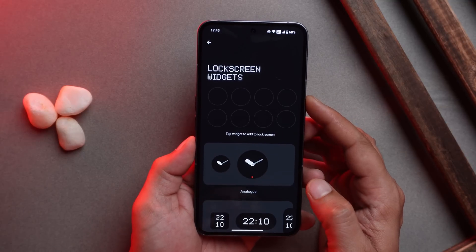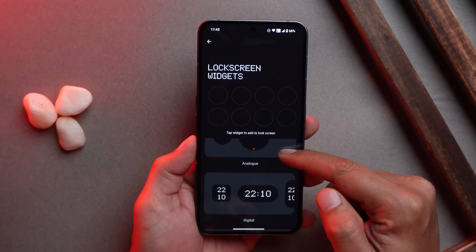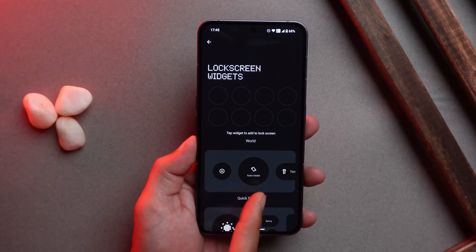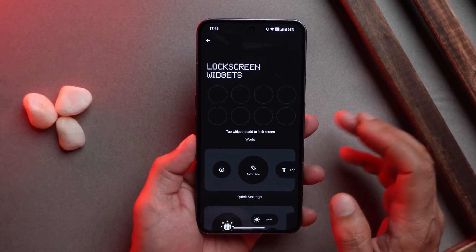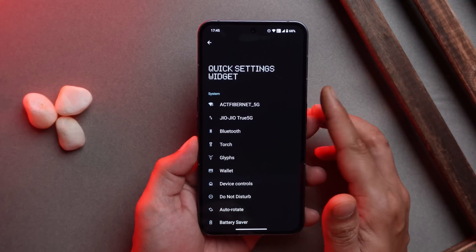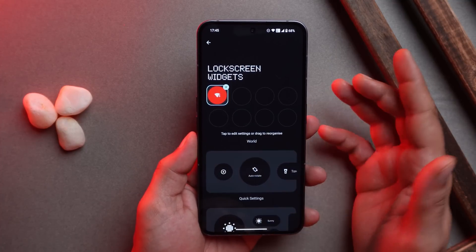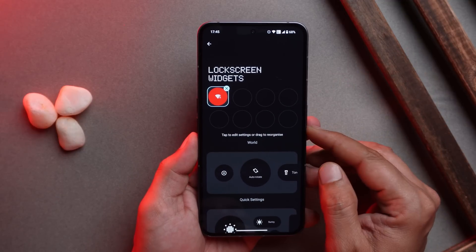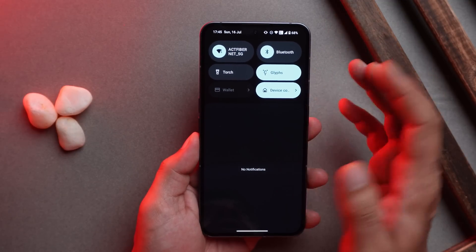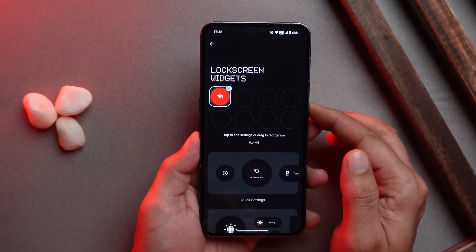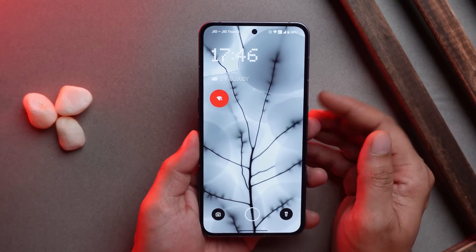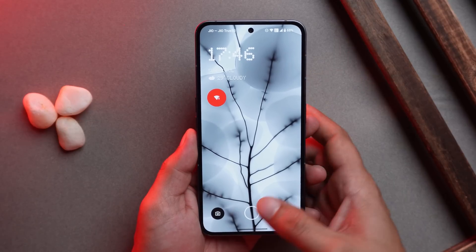There are a total of eight widgets you can add, with options like analog clock, digital clock, world clock, and quick settings tiles — which are really useful. Tapping a widget lets you use it with one tap. For example, setting a Wi-Fi widget means instead of swiping down the notification panel you can toggle Wi-Fi directly from the lock screen. These are quite handy settings that Nothing has added.